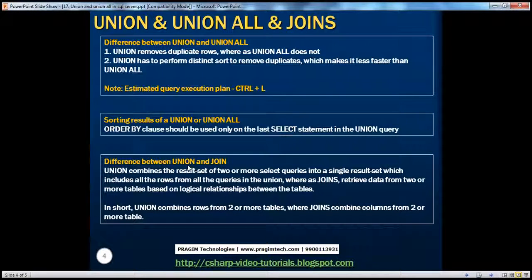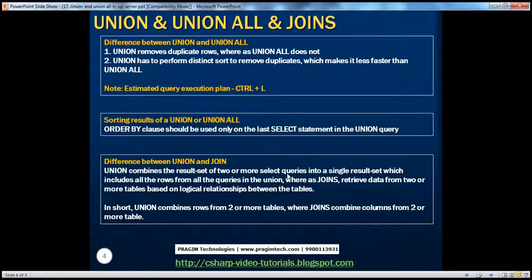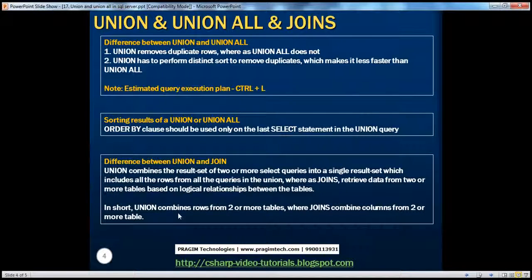Differences between union and join — we have spoken about joins in the previous sessions in this video series. Unions and joins are two separate things. These days people are asking: what's the difference between a union and a join? Union combines the result set of two or more select queries into a single result set, which includes all the rows from all the queries in that union. Whereas what a join does is it retrieves data from two or more tables based on the logical relationship between those two tables. Usually, tables are related to each other using primary and foreign keys.